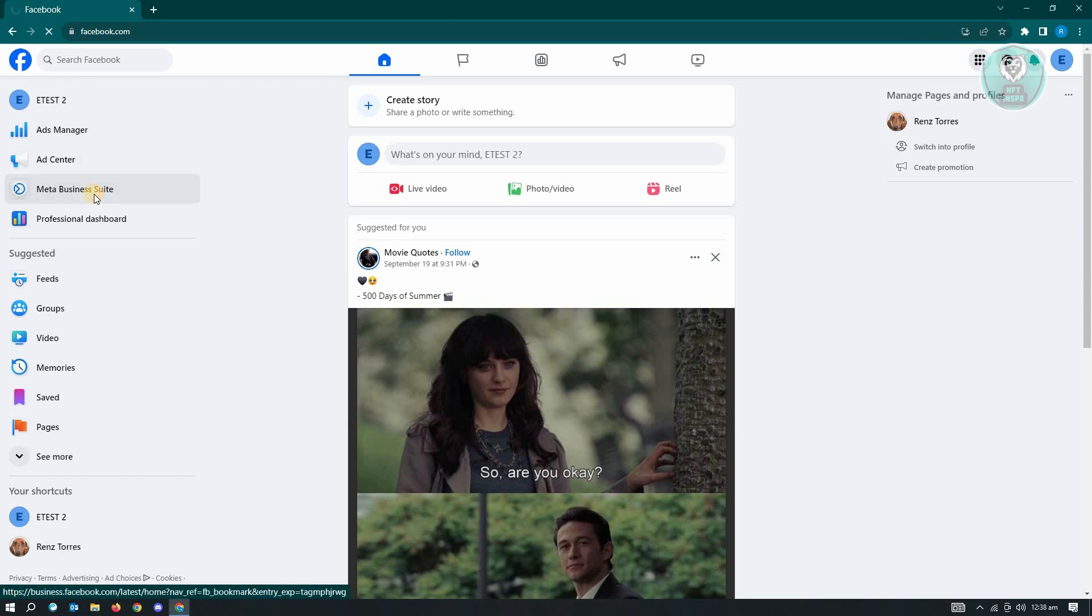From here, let's just wait for this to load up, but once it loads up, we have to go to very specific settings for us to change our profile photo.